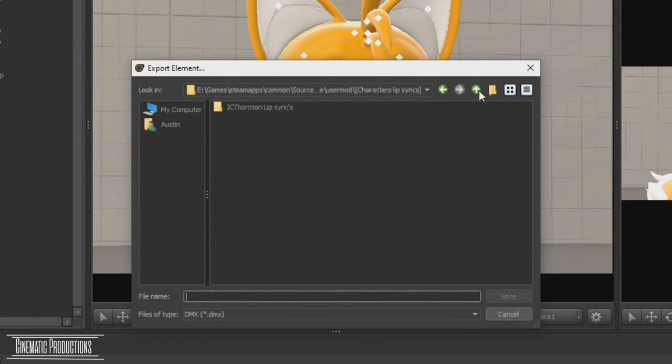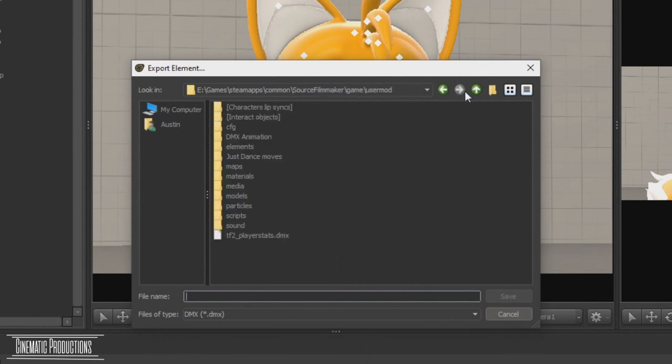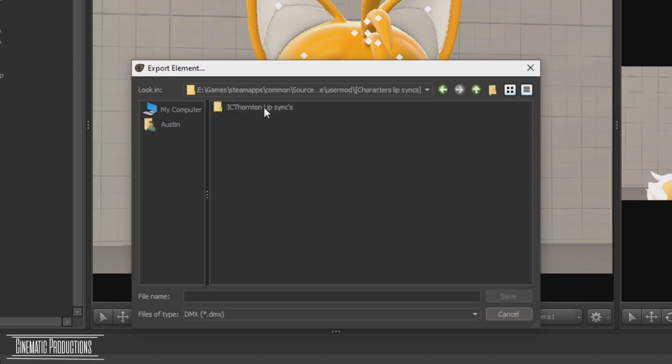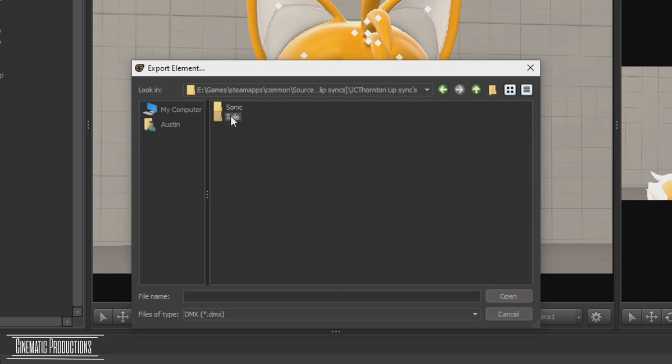You need to make a folder organization, like character lip syncs, model types, characters. Then save them in the folder.